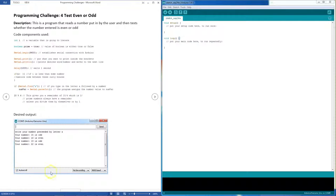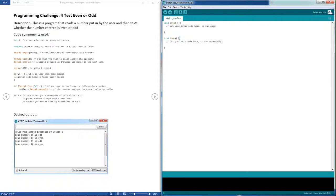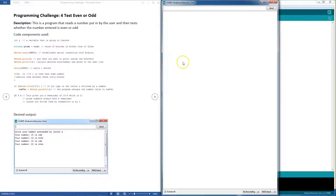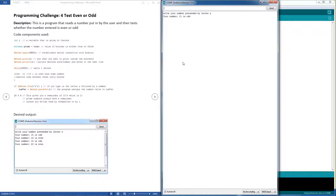I'm sure you can implement it some other way. This is what the output is meant to look like. Let me show you live. So if we say A11, your number 11 is odd. If we say A12, your number 12 is even.